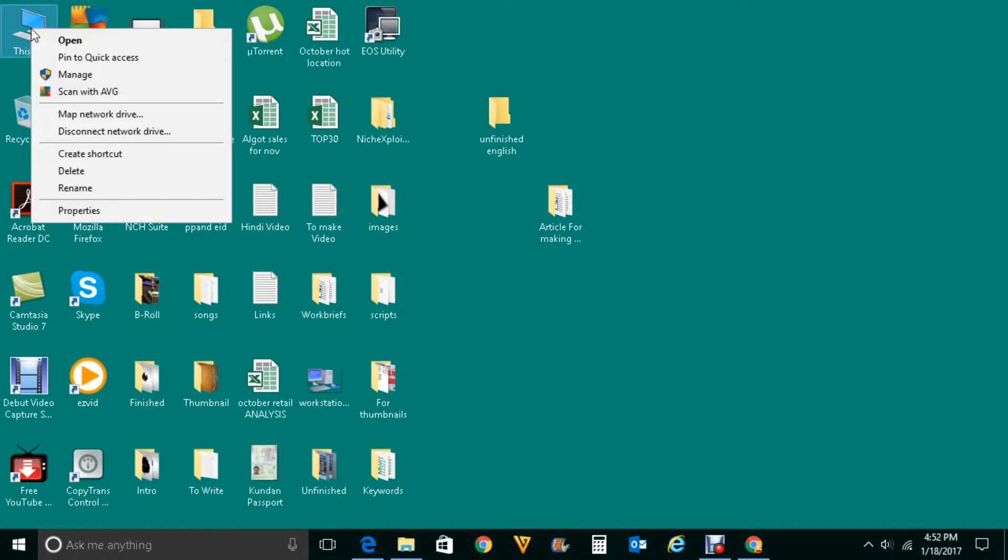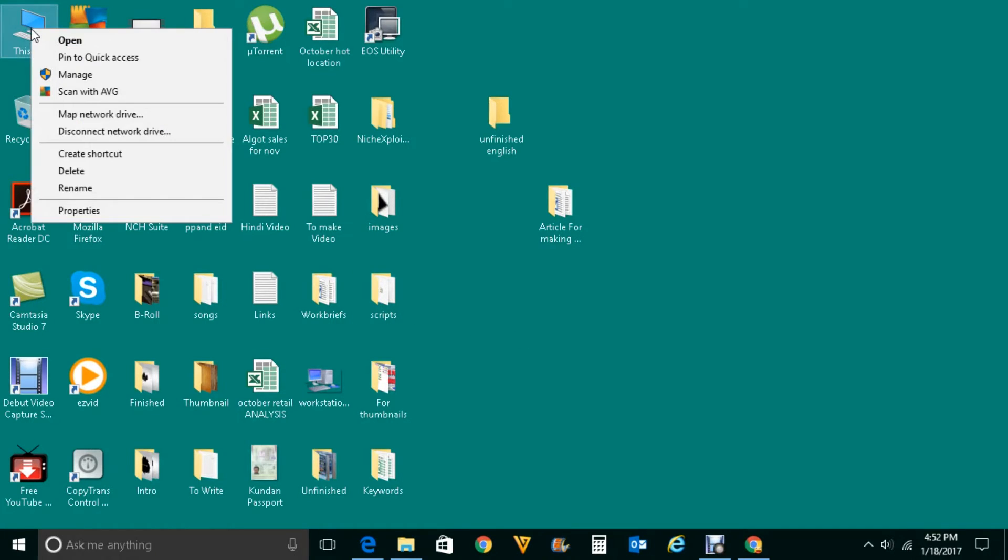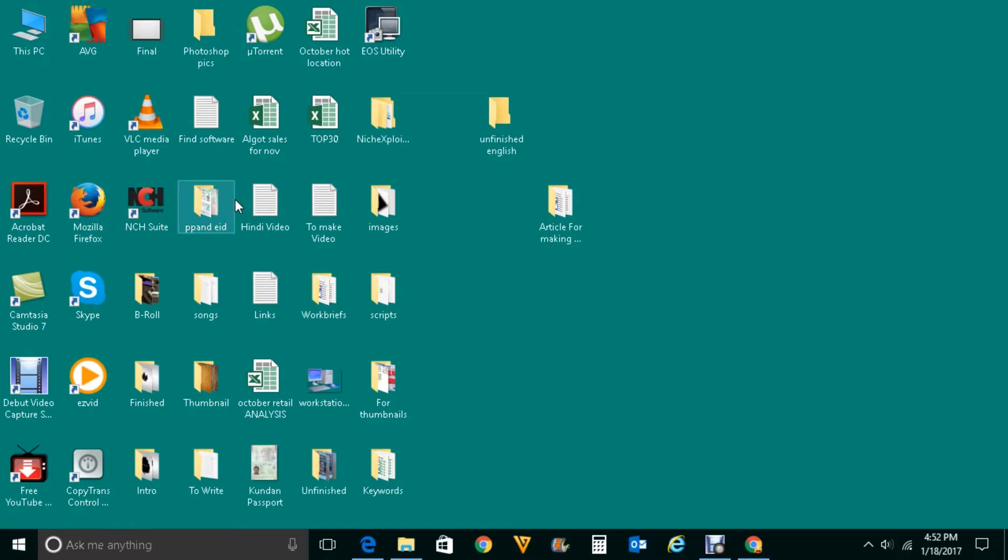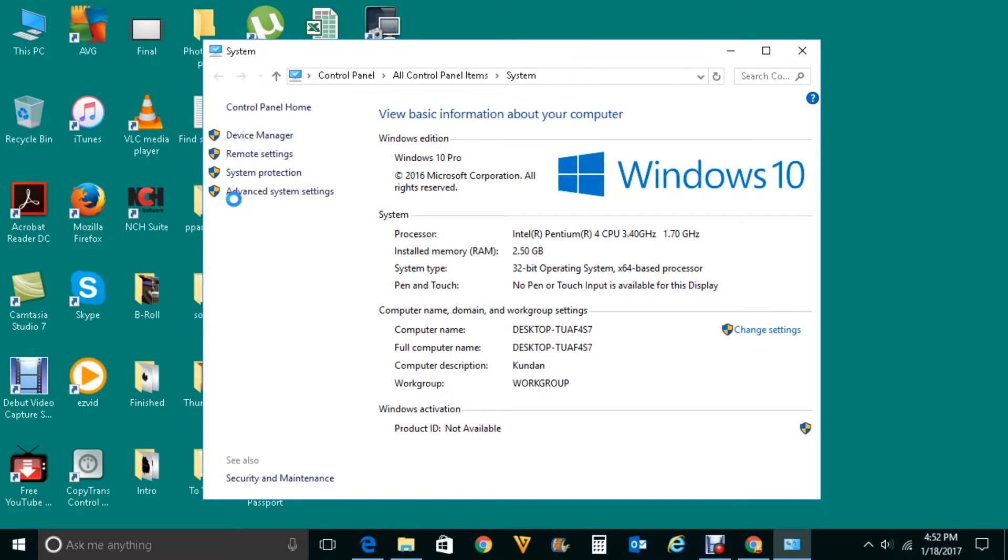Right-click on This PC, click on Properties, then expand the Device Manager.